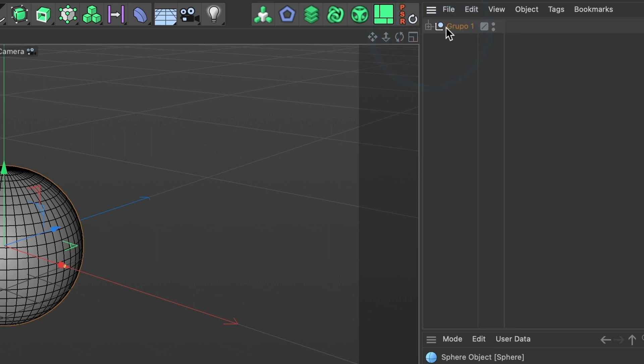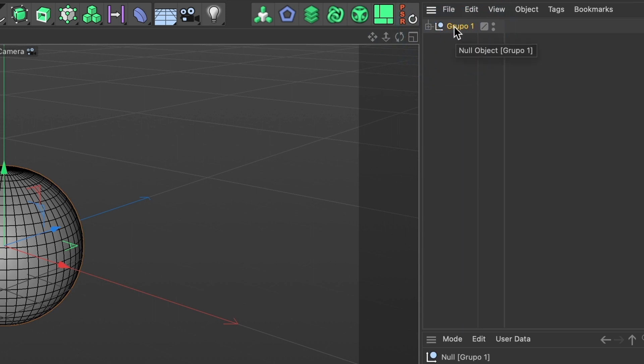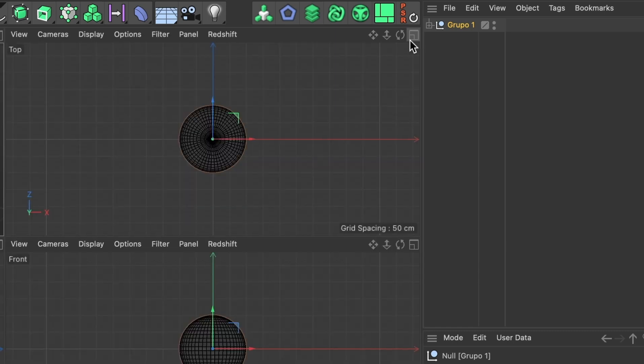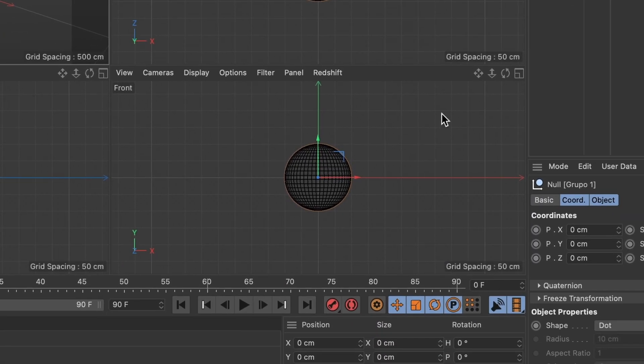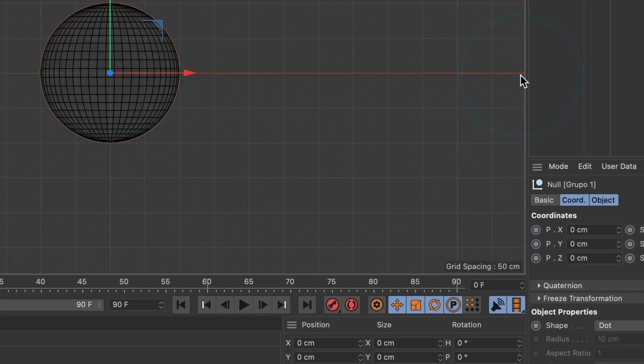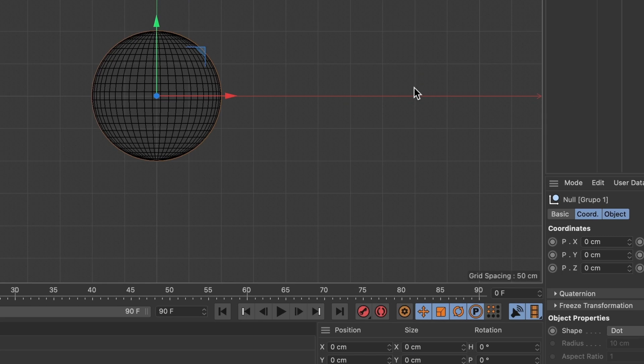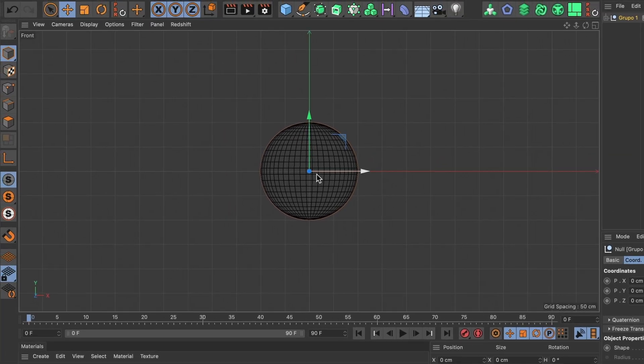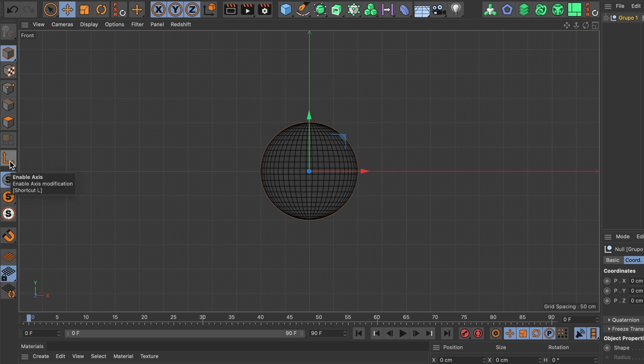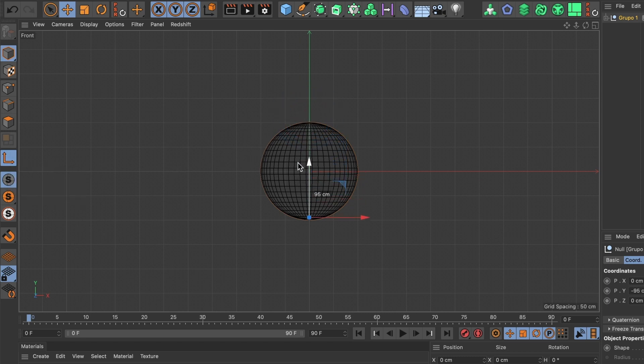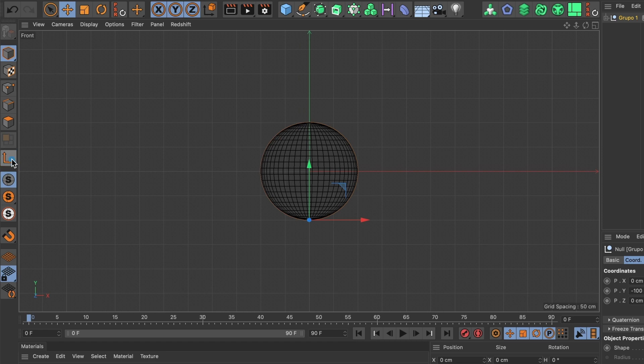Perfect. I now want to position the axis point to the bottom of the sphere. Head over to the enable axis tool and select it. Now drag the Y-axis under the sphere. Perfect, this looks good. Head over to the enable axis tool again and deselect it.